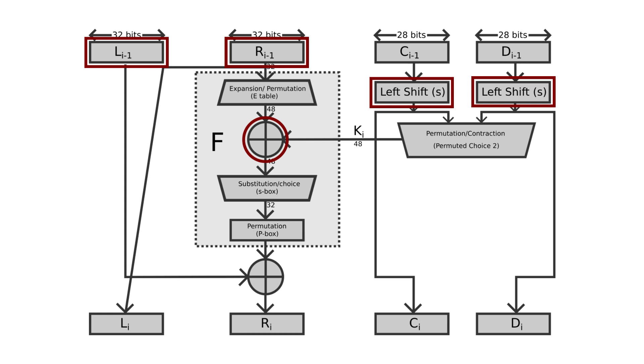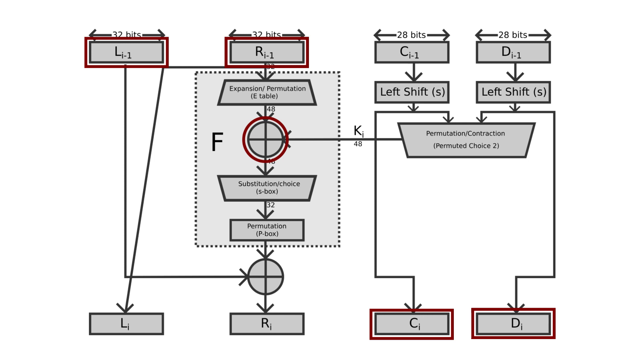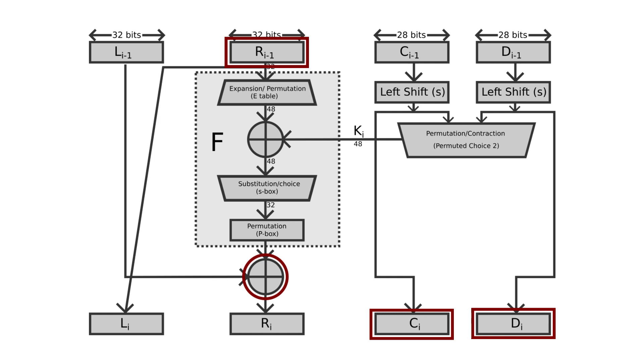The result from XOR is processed by S-box and gives 32-bit output. 32 bits from the S-boxes are rearranged according to a fixed permutation by P-box. Then we take XOR of the output from the P-box and left half, and this becomes new right half of the next round. The new left half is the current right half.